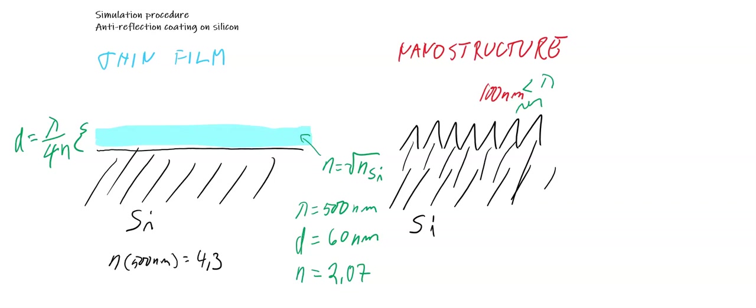Our task is to use the numerical FDTD in simulating anti-reflection coating on silicon, for example in solar cell application.